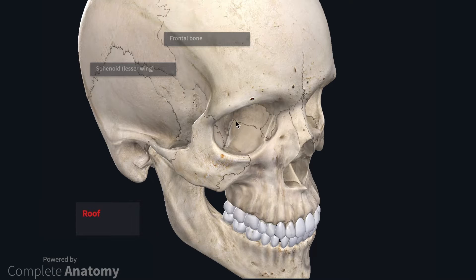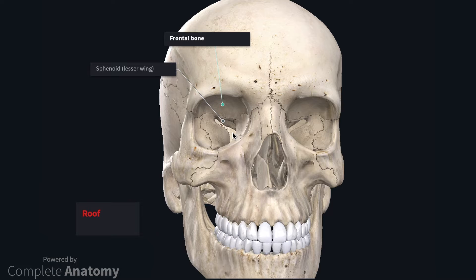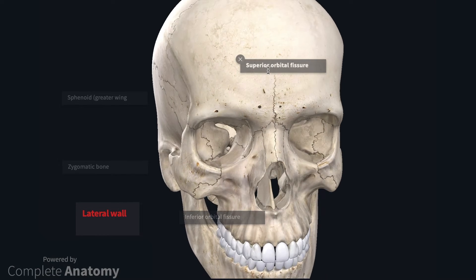The roof of the orbit is formed by the frontal bone and the lesser wing of the sphenoid. It forms a wall between the orbit and the anterior cranial fossa, and in some instances the frontal sinus. The lateral wall is formed by the zygomatic bone and the greater wing of the sphenoid, with two deficiencies in its posterior portion named the superior and inferior orbital fissures.